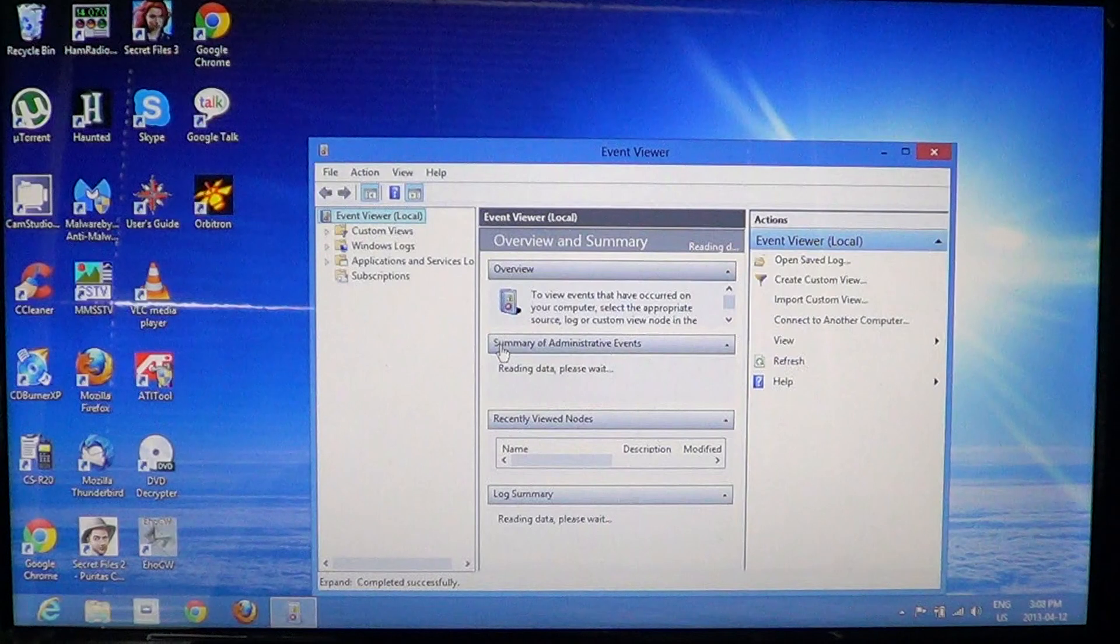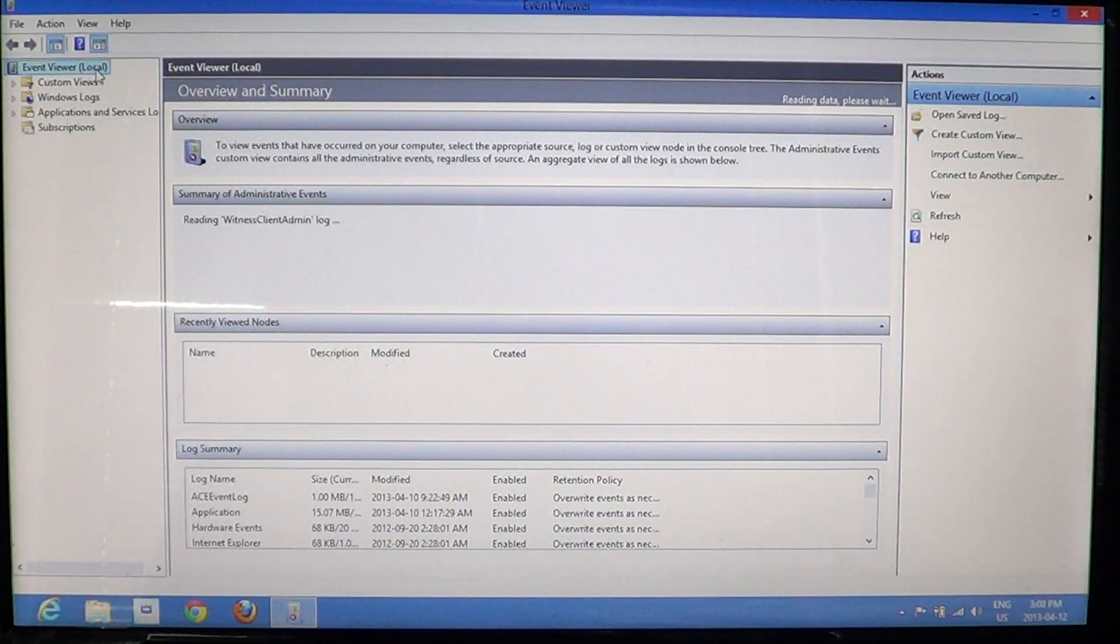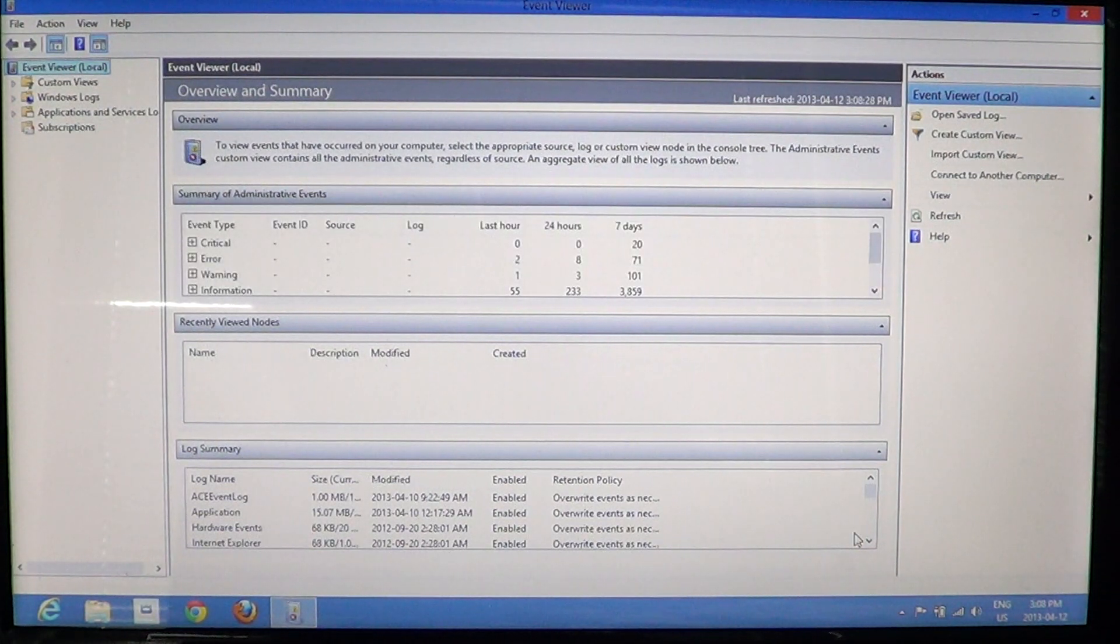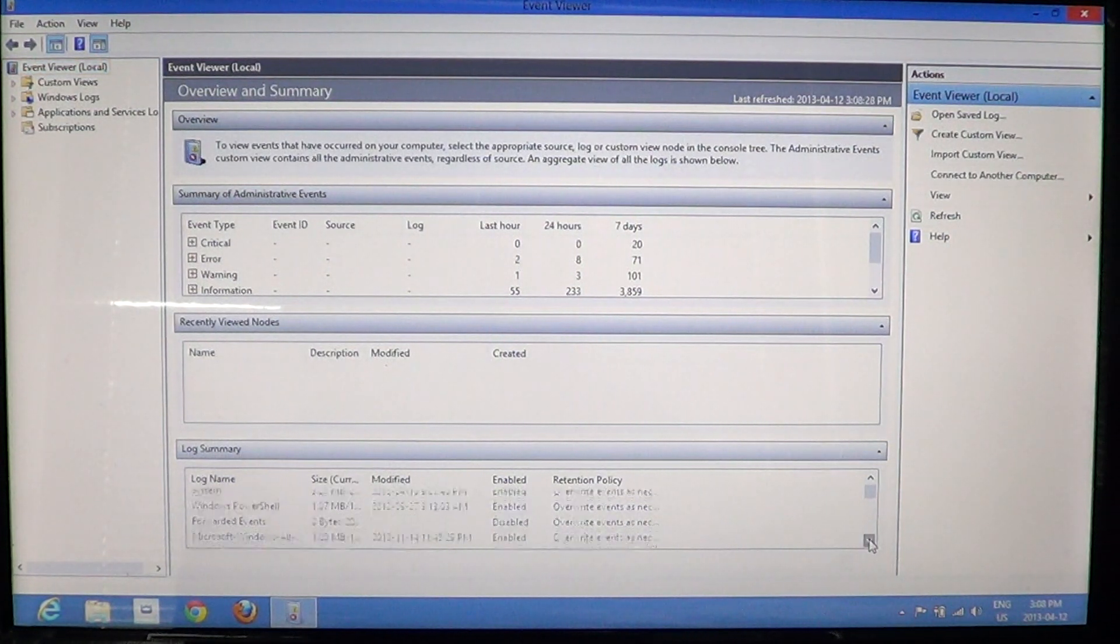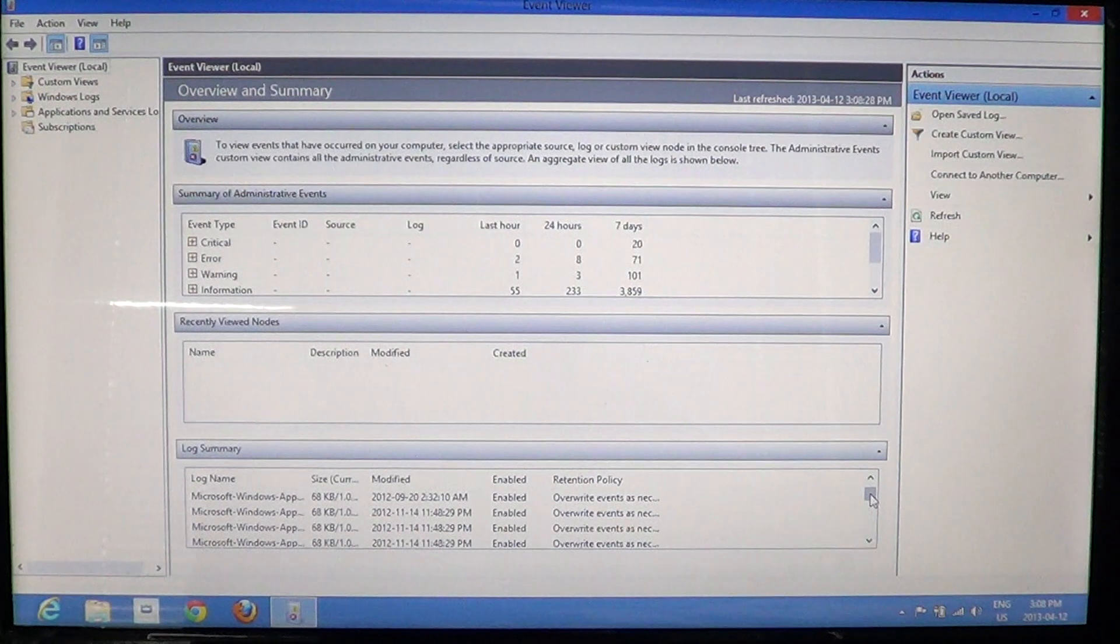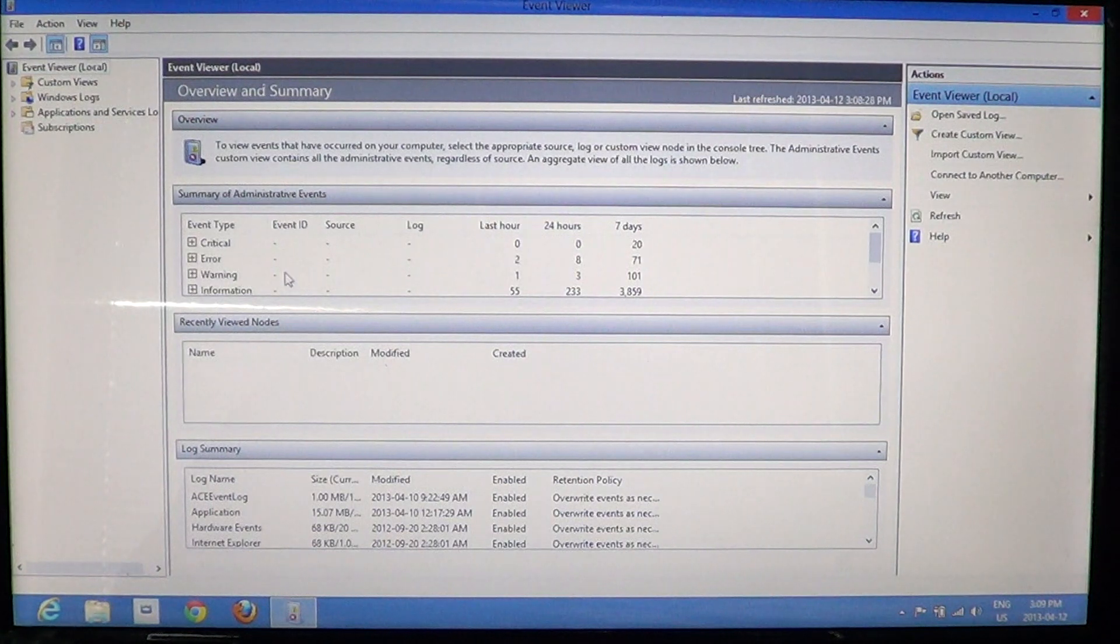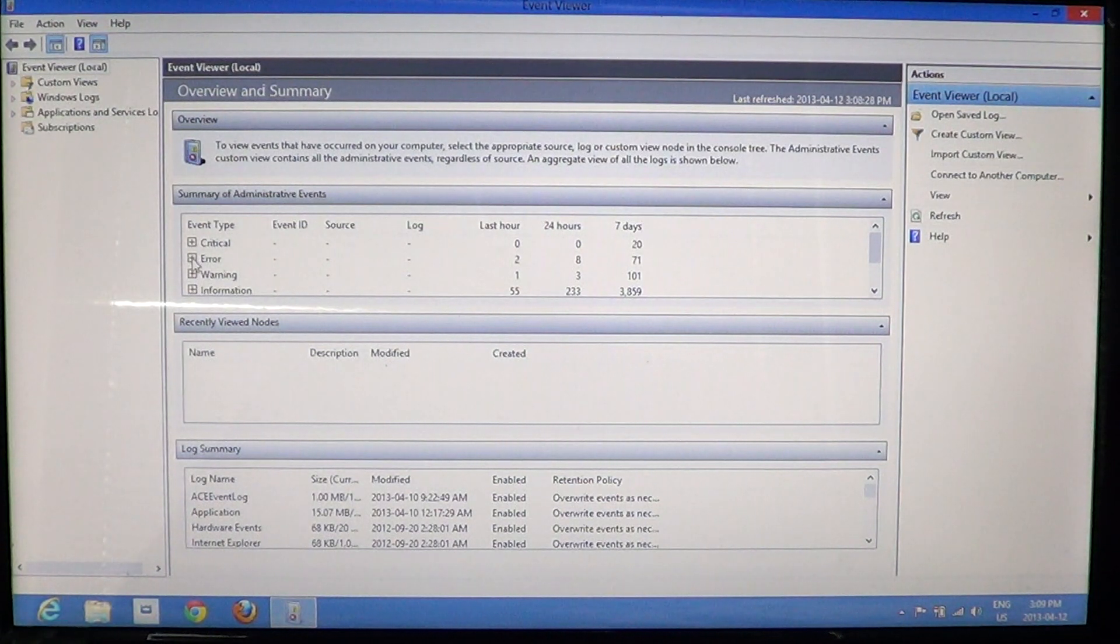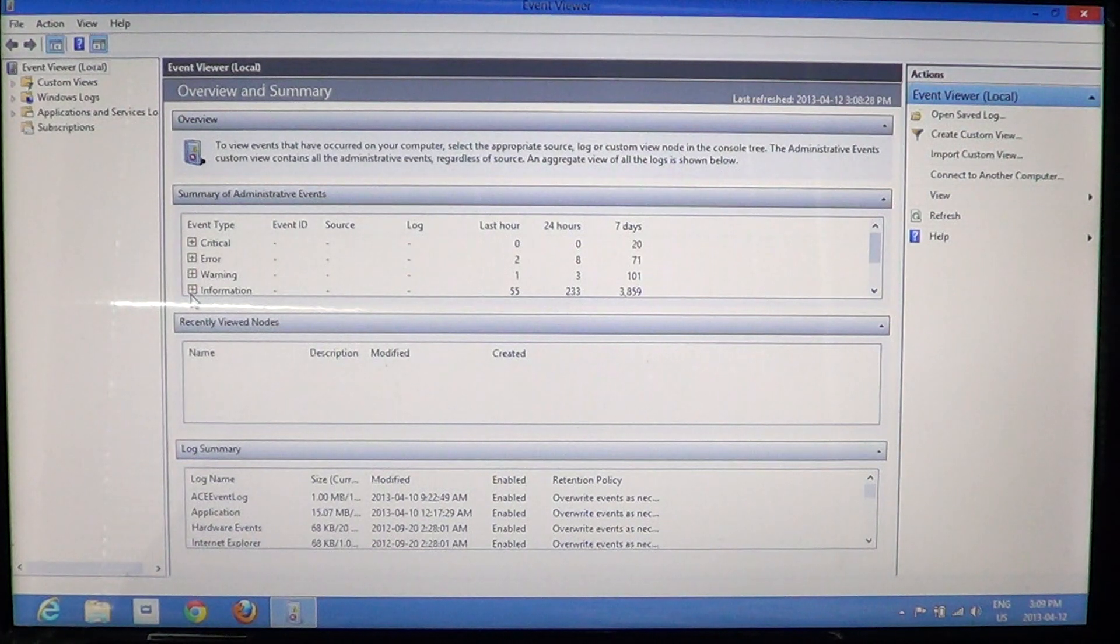The Event Viewer is divided into a few categories. You've got local which is really what's happening in your computer. In the bottom of this window, you already have a list of log summaries of all the different programs and all the different applications that actually can write information. And you'll have at the top information about critical errors and problems that actually happened in your computer. For example, here it says 20 critical in the last seven days, 71 errors in the last seven days, 101 warnings and lots of information as you can see.